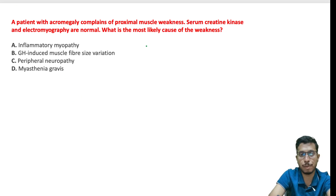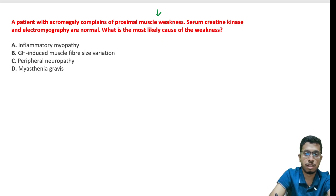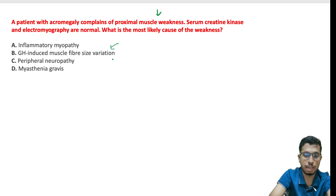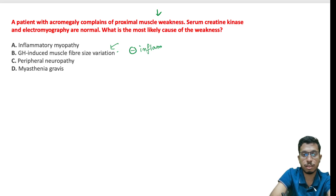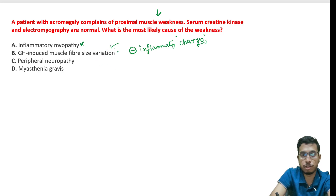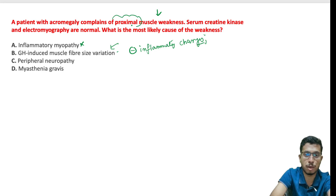MCQ 4: A patient with acromegaly complains of proximal muscle weakness. Serum creatinine and electromyography are normal. The most likely cause is growth hormone-induced muscle fiber size variation. There is no associated fever or inflammatory changes, so this is not inflammatory myopathy — it is growth hormone-induced myopathy. The key feature is proximal weakness without inflammation and with normal serum enzymes.